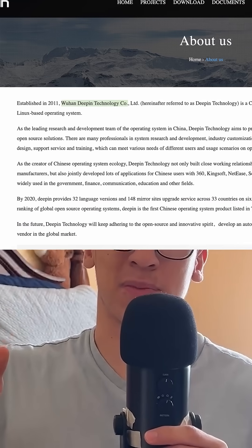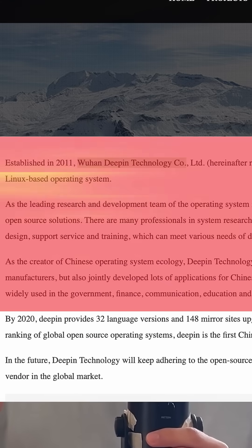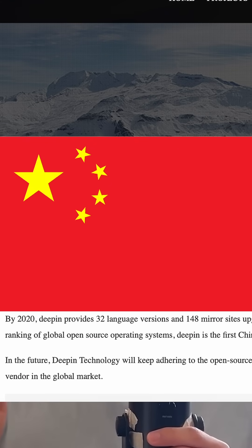Now in D tier we're gonna put Deepin. It is one of the prettier desktop environments in my opinion, but it comes from some pretty questionable sources, so do with that what you will.